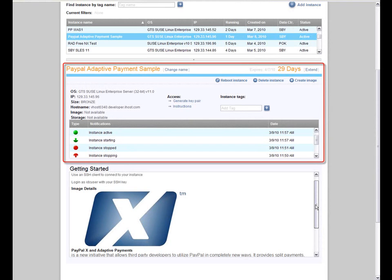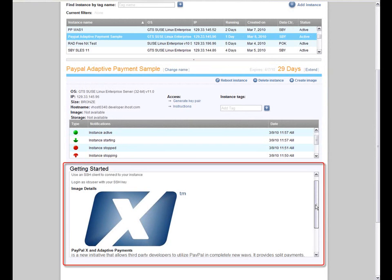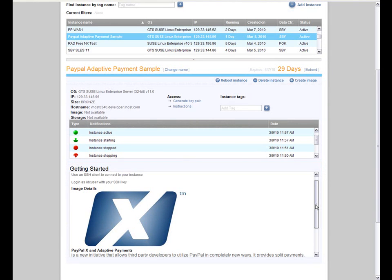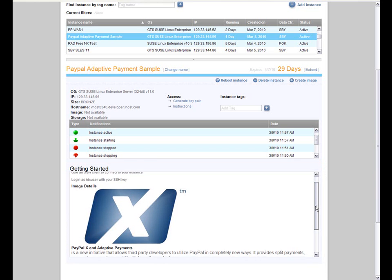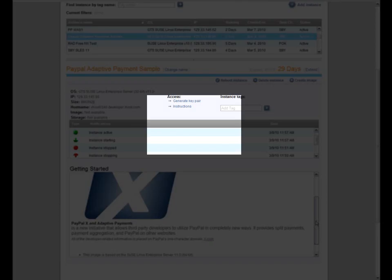This screen shows the details of the provisioned image, and it gives the developer details about the x.com service and related SDKs. Now I can show how a developer can leverage the integration with PayPal's Adaptive Payments SDK to be able to develop an application.